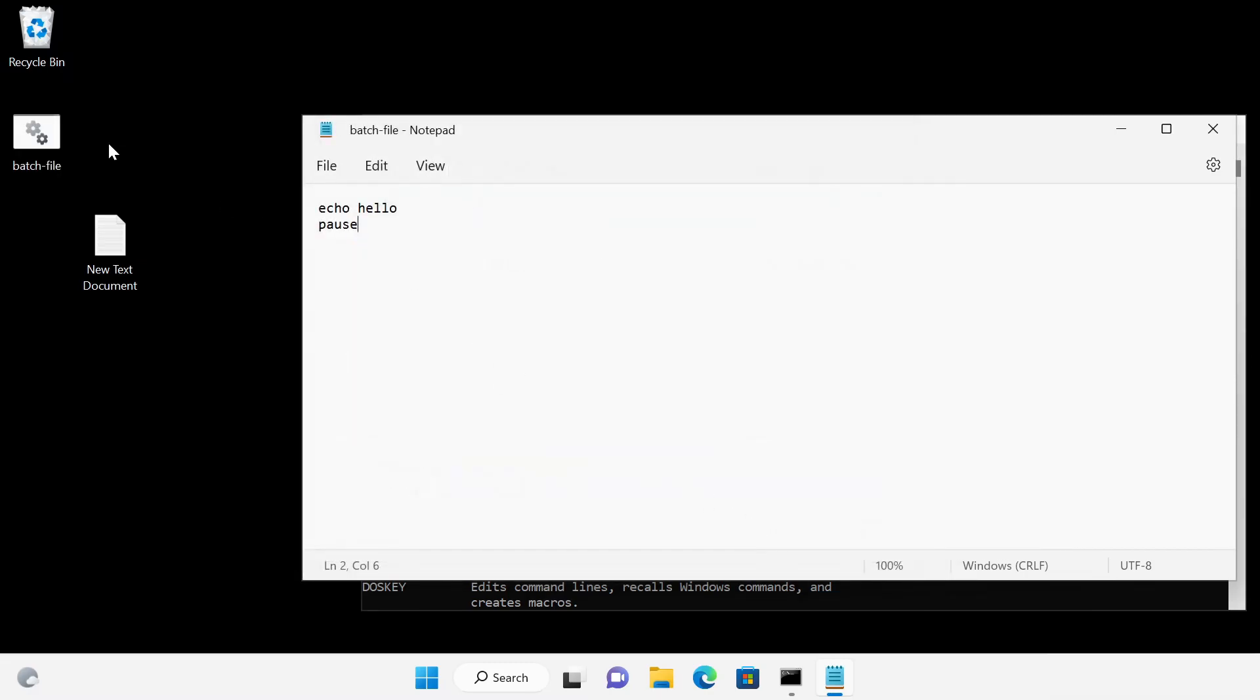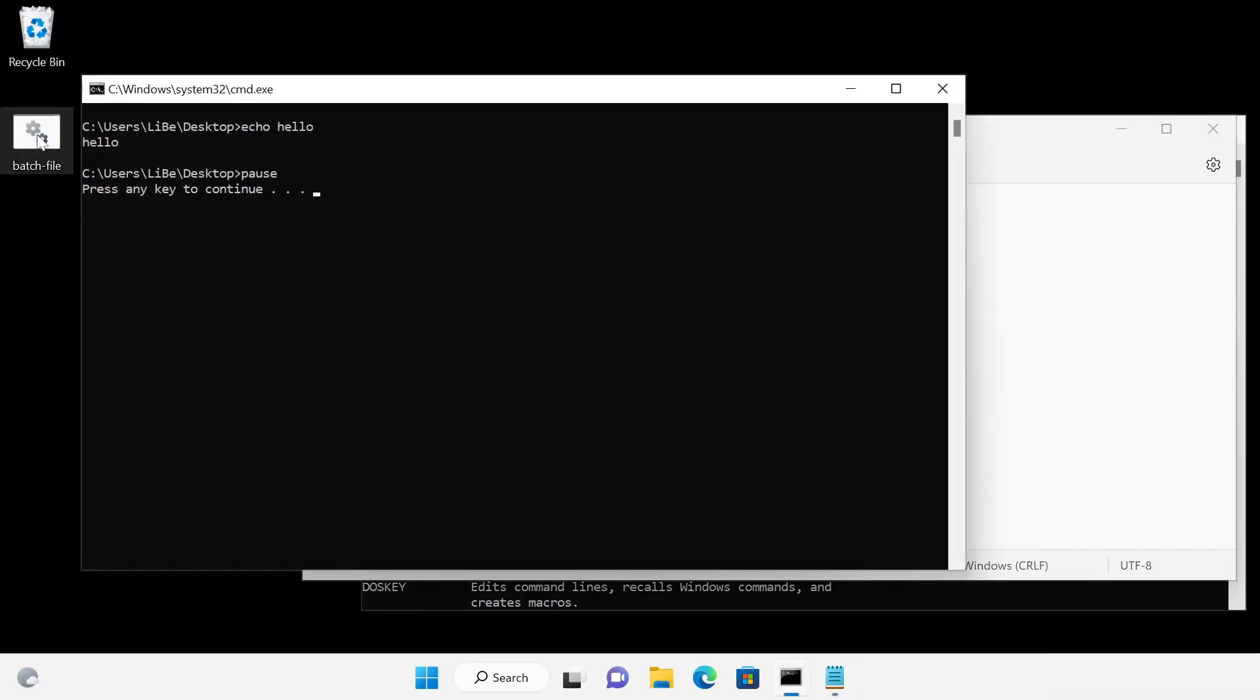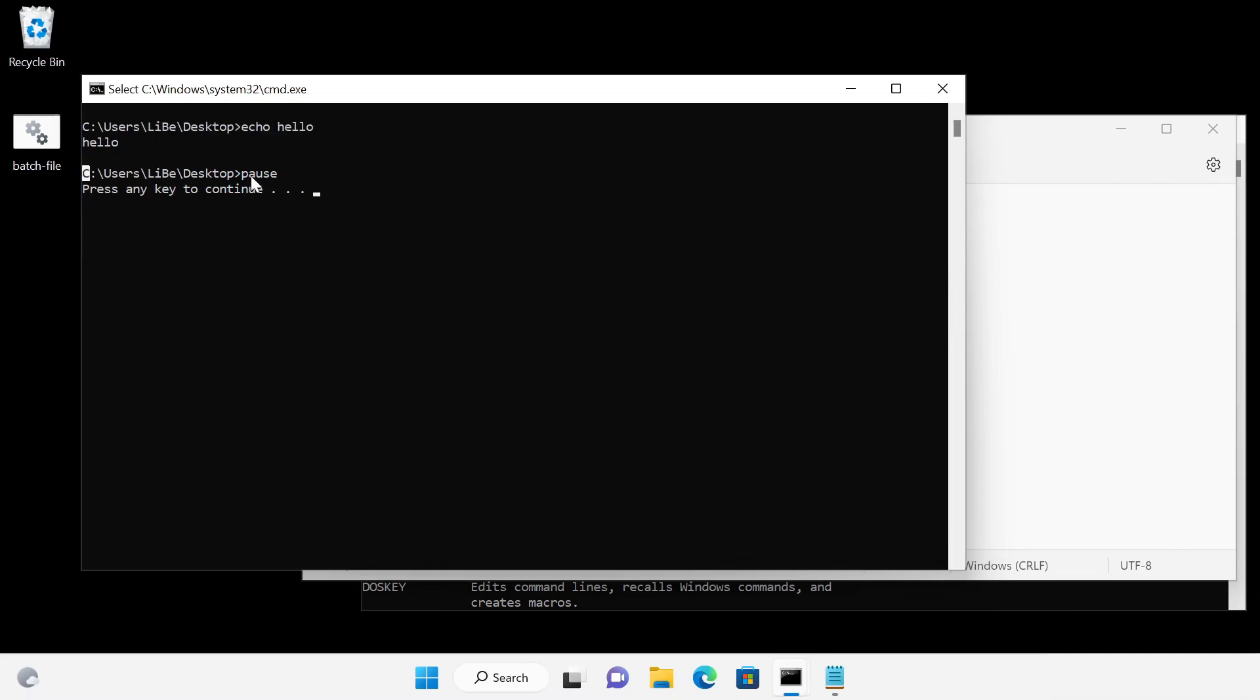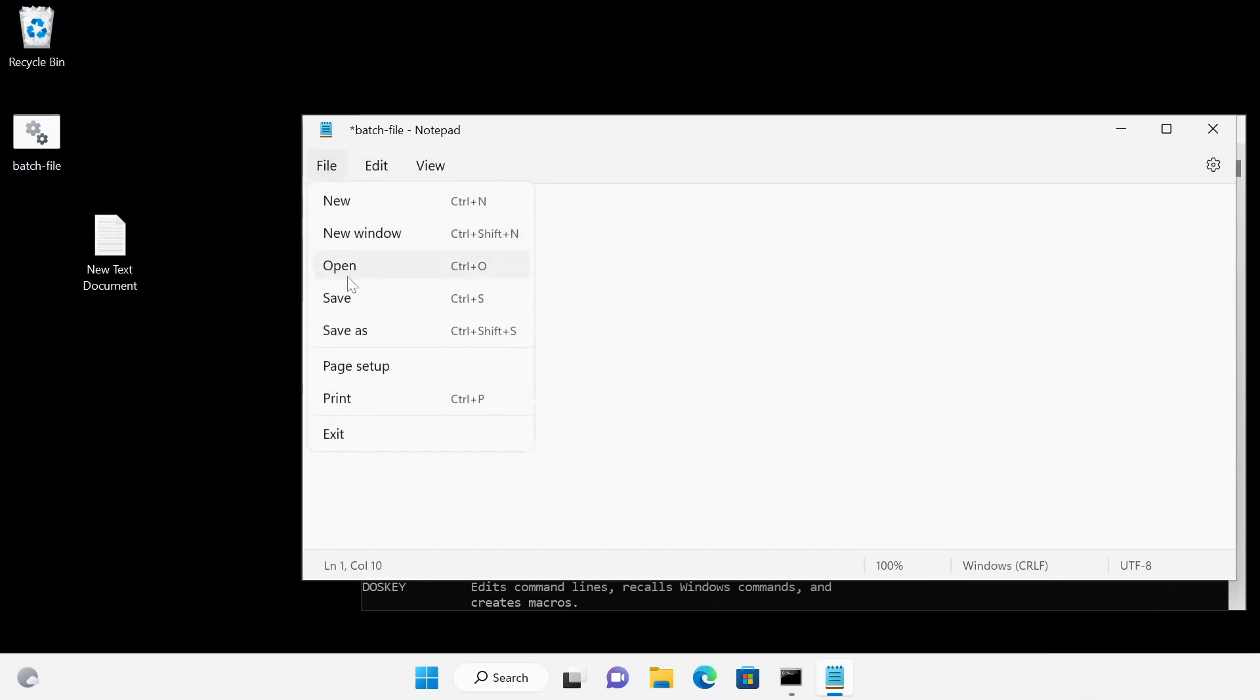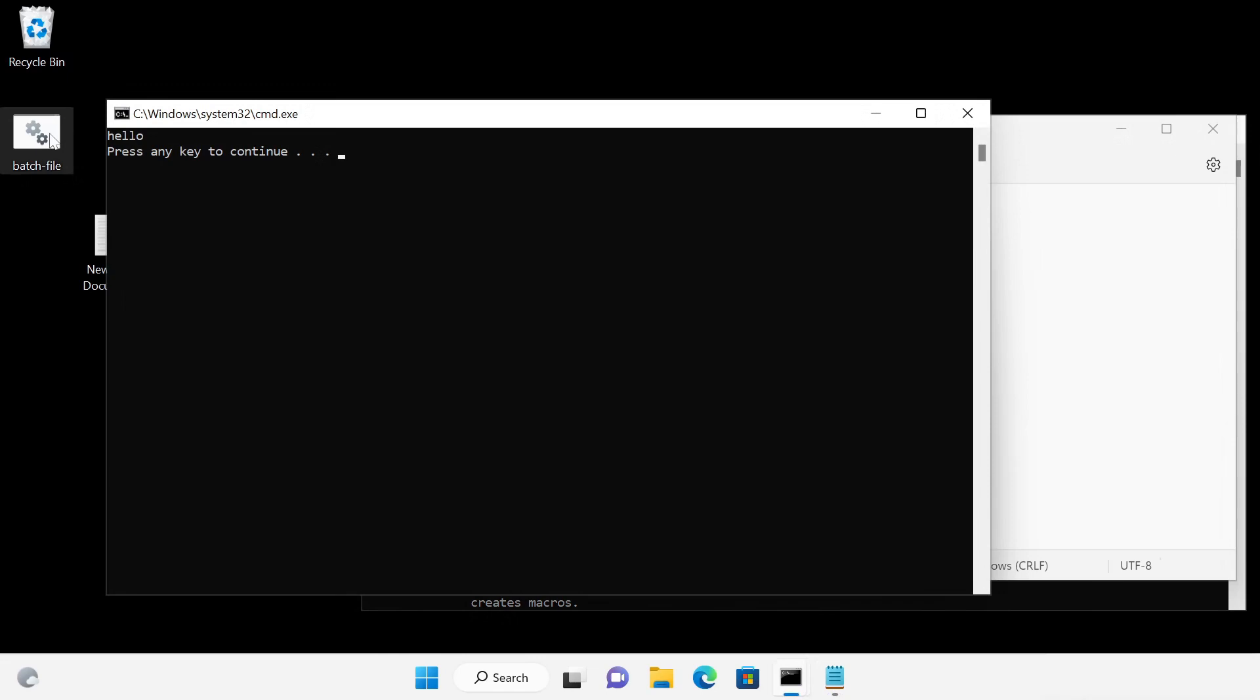With a double click we can start the batch file. As output we always get the command line. With the command @echo off this can be suppressed. If we start the batch file again, only the specified text will be written, here the text, hello.